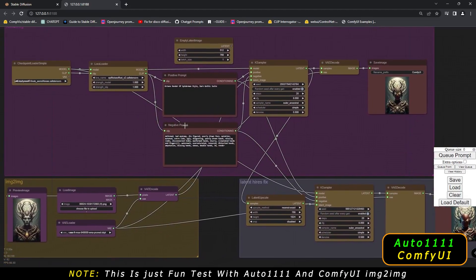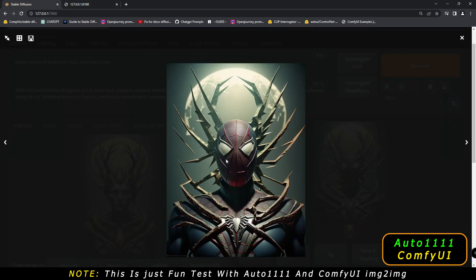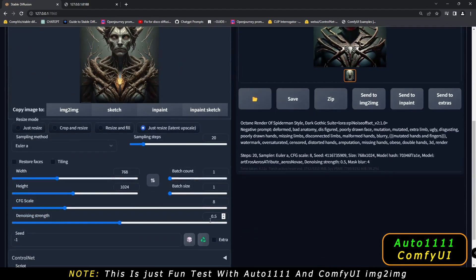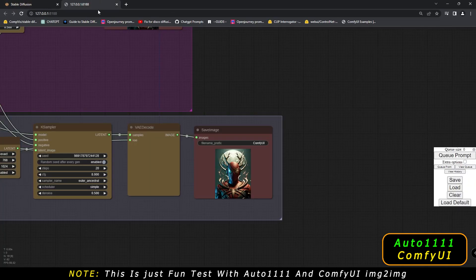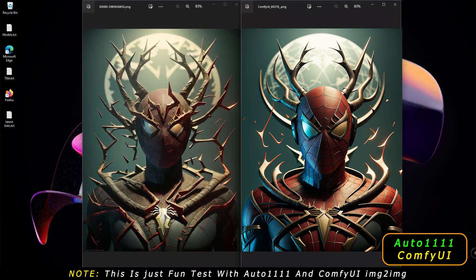Here we are with our first result. This is the result I got on Automatic 1111 — 0.5 denoising strength, 8 CFG scale, 768 by 1024. And here is the final result that I got on ComfyUI.